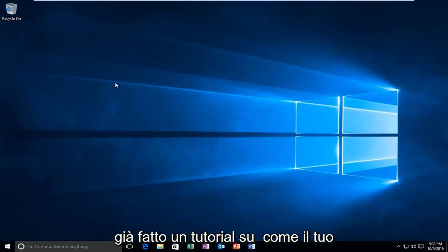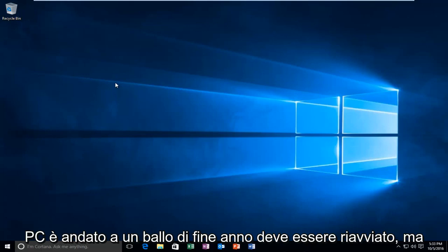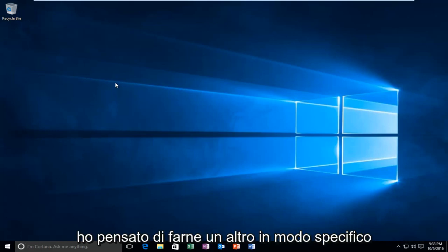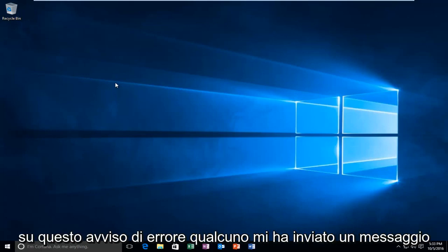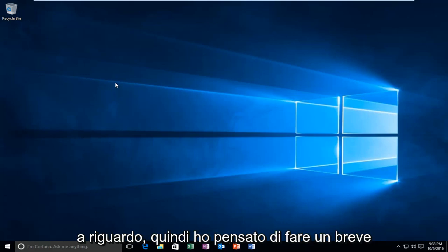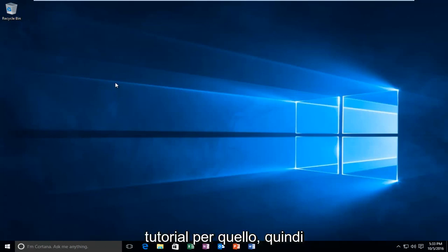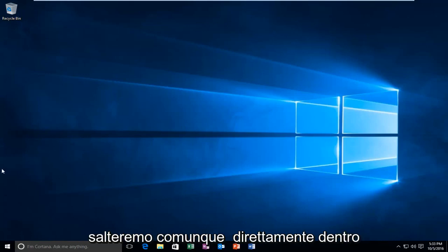So I've already done a tutorial about how your PC ran into a problem and needed to restart, but I thought I'd do another one specifically about this error alert. Somebody messaged me about it, so I thought I'd do a brief tutorial for that. So anyway, we're going to just jump straight into it.